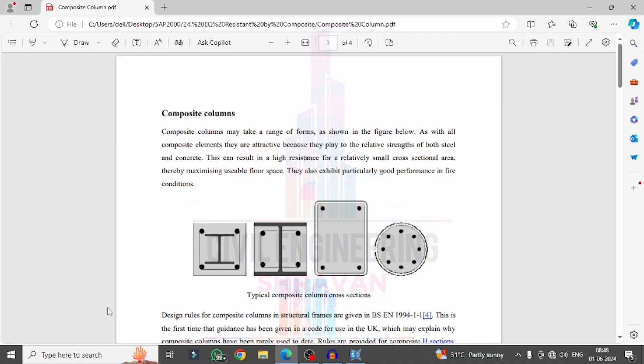In this video I will explain the basic introduction to the composite column system, as well as how to add a composite column for a building structural model using SAP2000 software. Composite is essentially a combination of two or more materials with suitable properties — for example, steel and concrete combined to make one composite material. Similarly, adding aluminium, steel, and concrete creates another composite material.